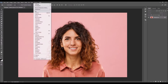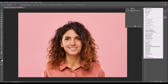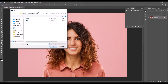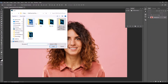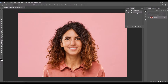To load the action, go to Window > Actions, click on the menu icon, and choose Load Actions. Select the action file from the folder according to your Photoshop version and choose Load. The action folder will then appear in the Actions panel.